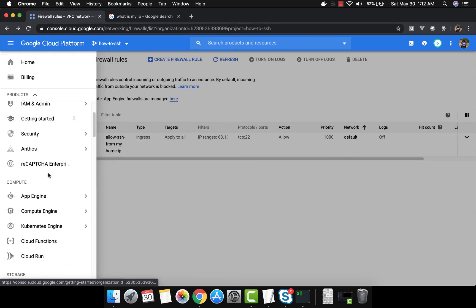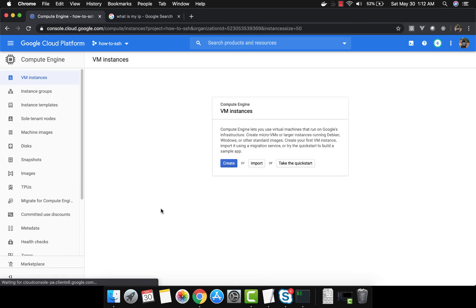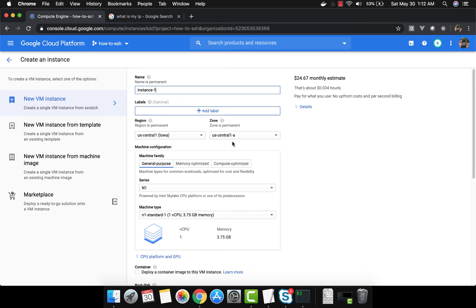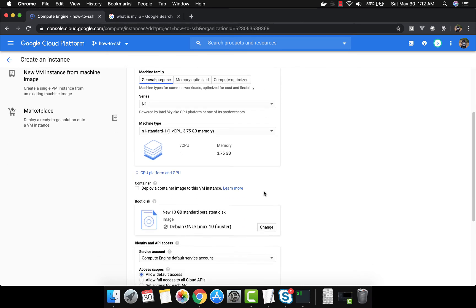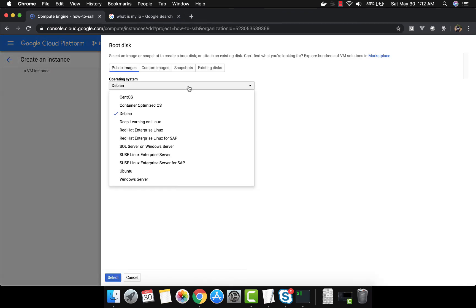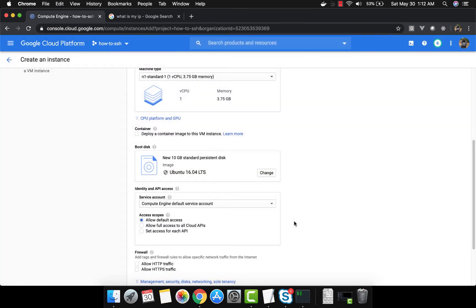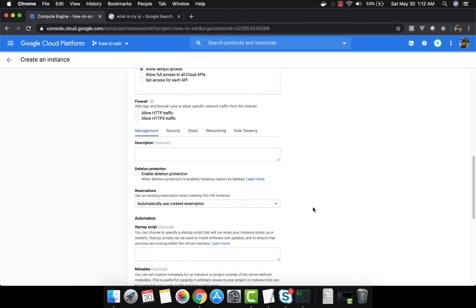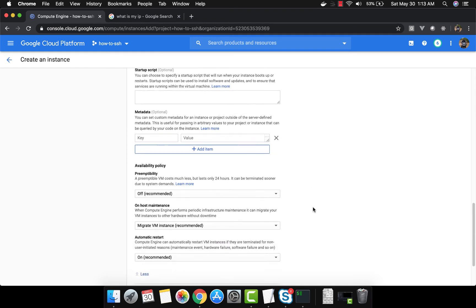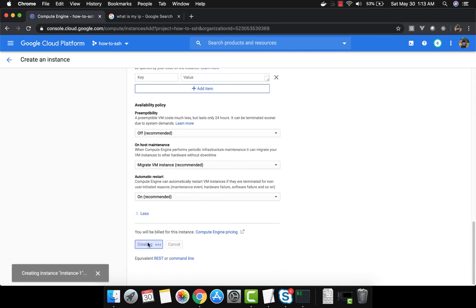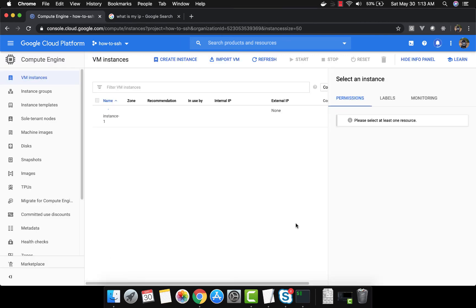We come to Compute Engine and say create a VM instance. Region and settings are fine. I'm just going to change the OS from Debian to Ubuntu, 10GB disk, and leave everything else as is — since we already restricted SSH to only my IP address via the firewall rule. Click create. This is pretty fast, should be done in about 10 seconds.